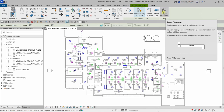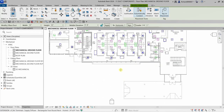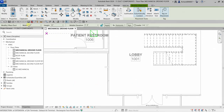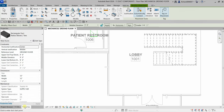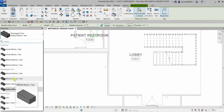Let's turn on Tag on Placement and click our first point. I'll use a width of 12 inches by 12 inches. You can also change the type from the type selector — I'll be using a rectangular mitered elbow.